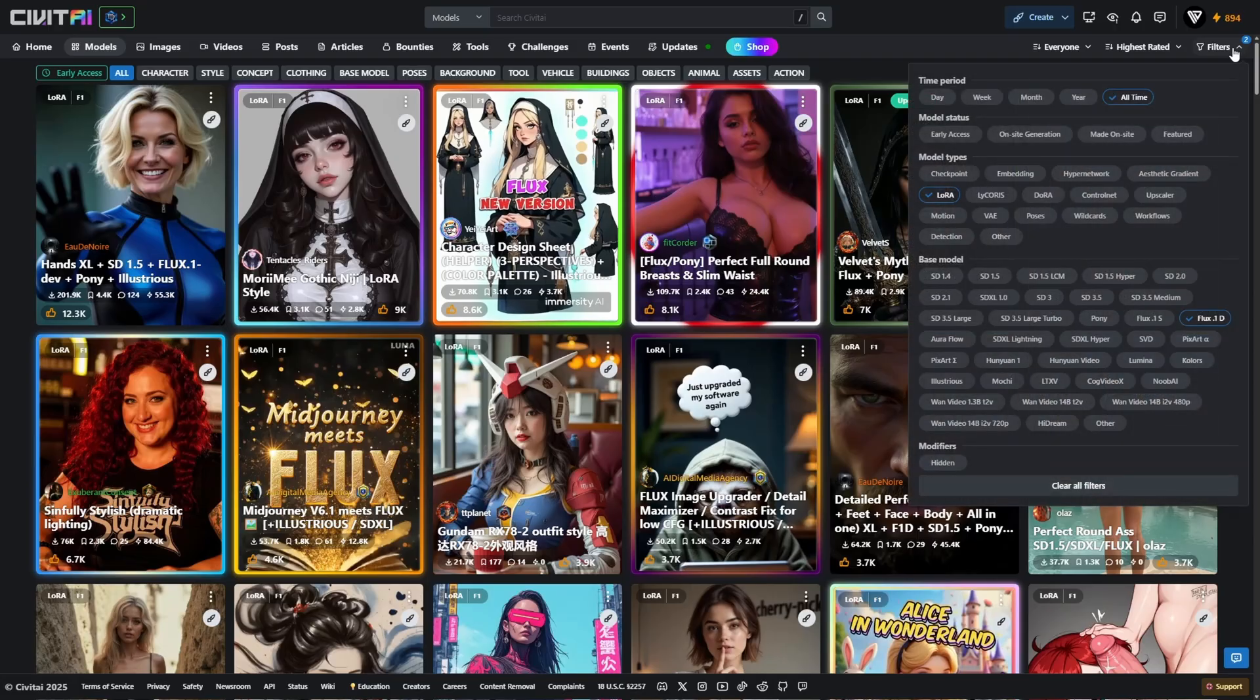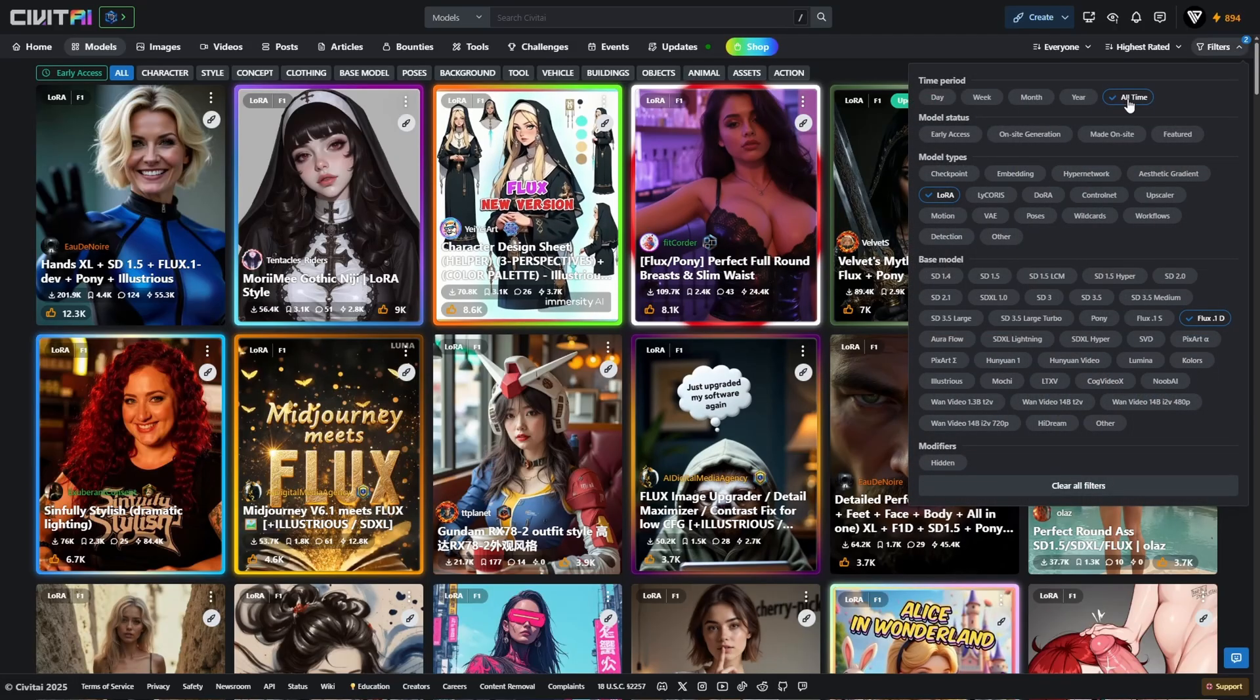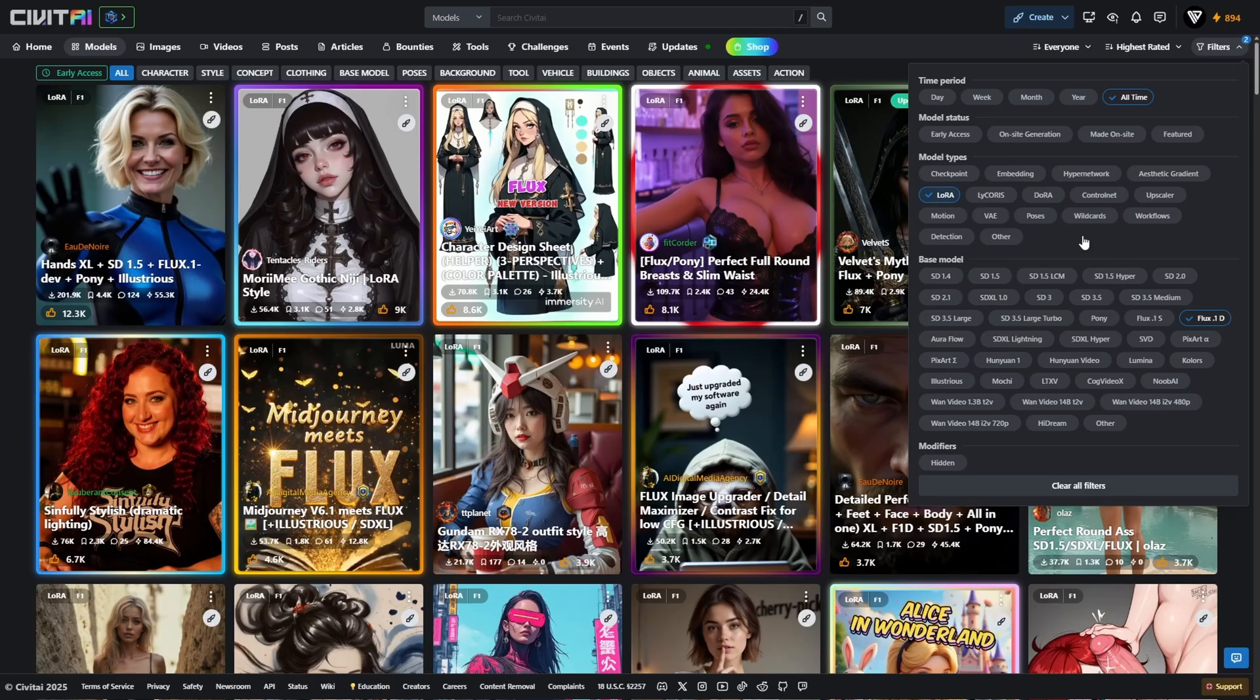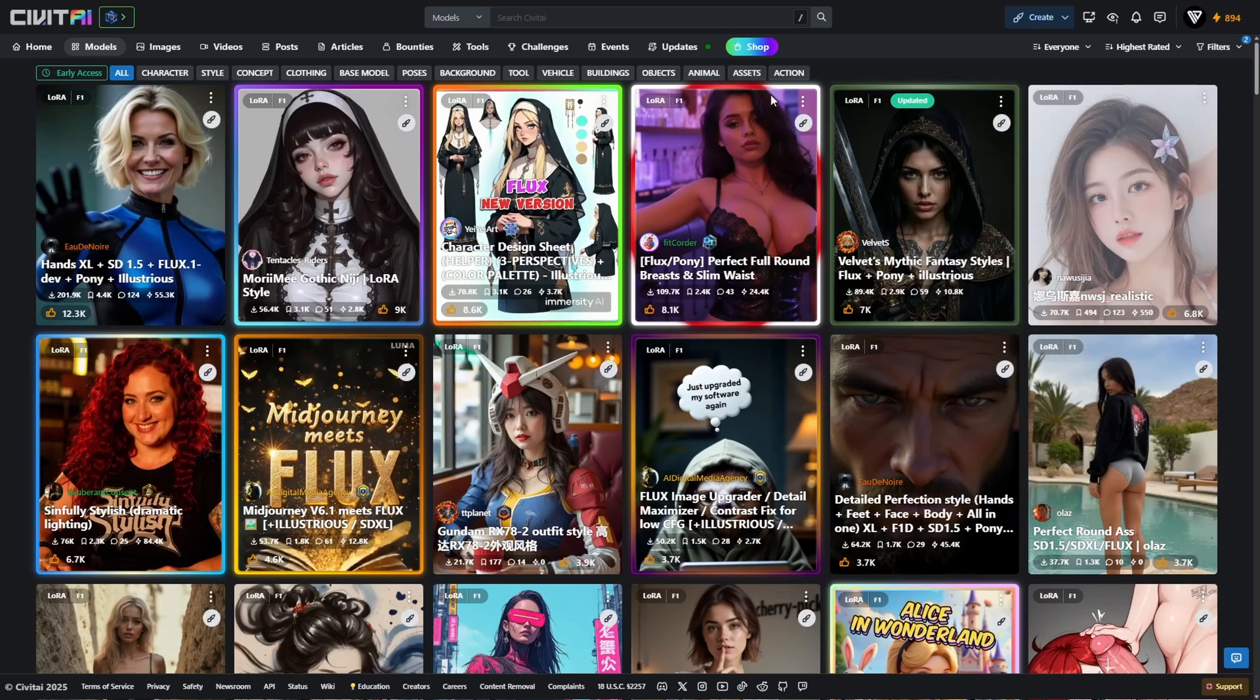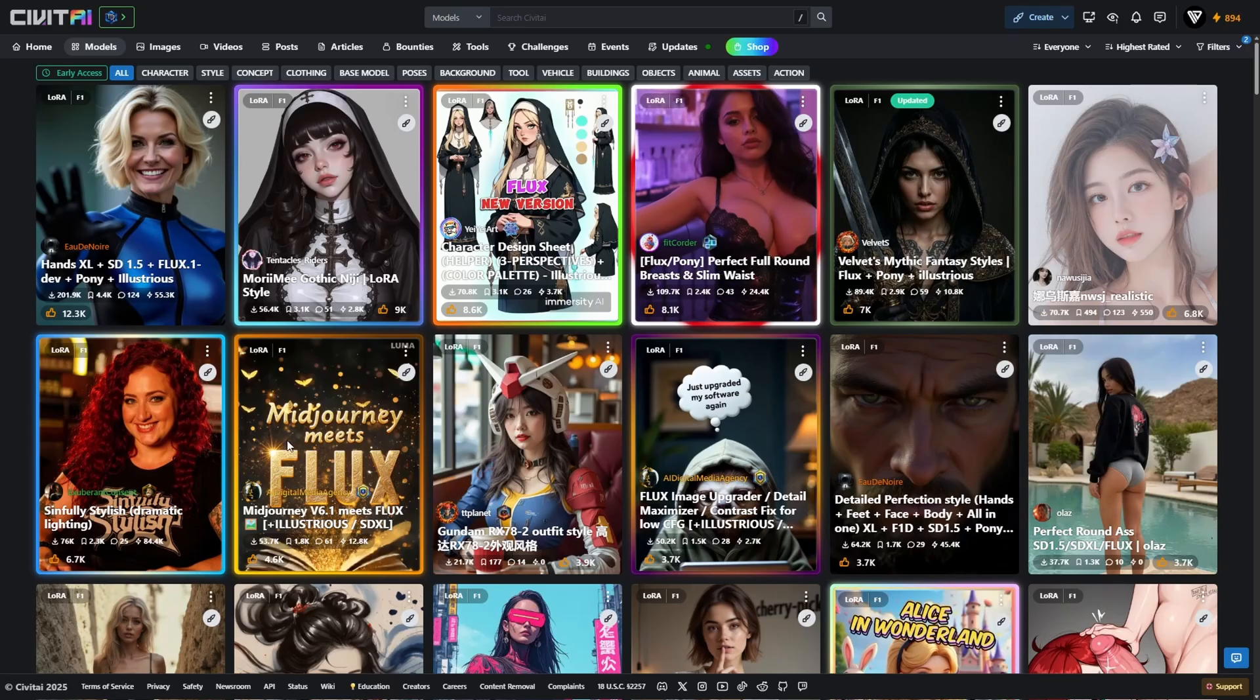Once you're on the models page, click the filter icon in the top right, then set the time period to all time, the model type to LoRa, and under base model, select Flux1D. This will give you a clean, curated list of LoRas that are fully compatible with FluxDev.